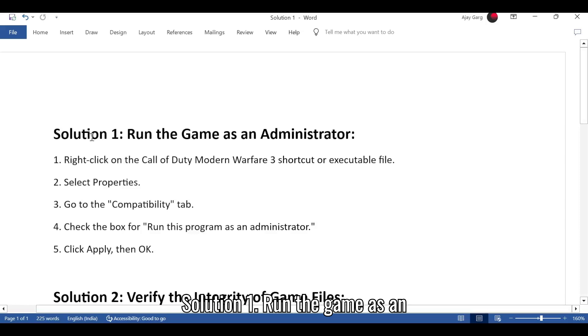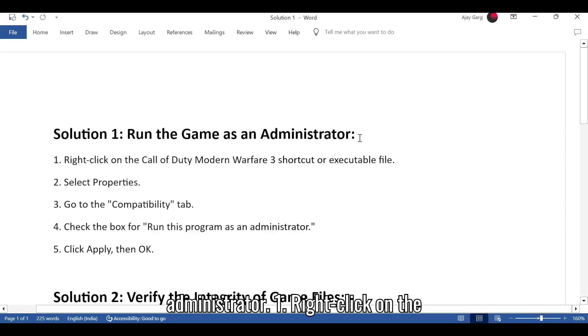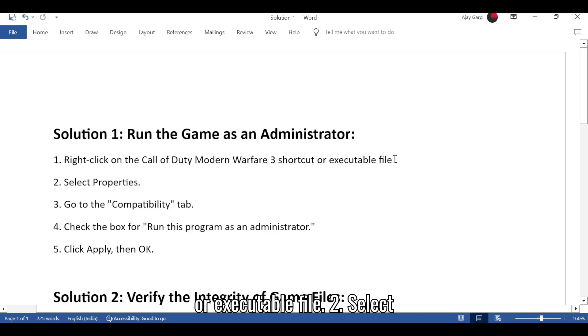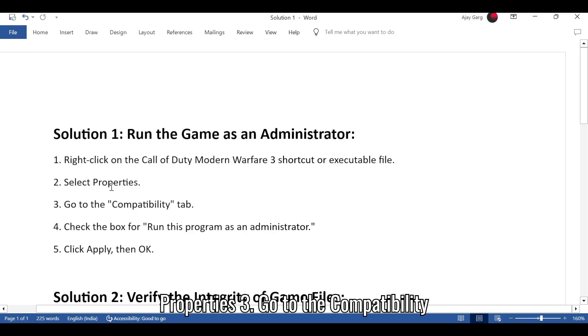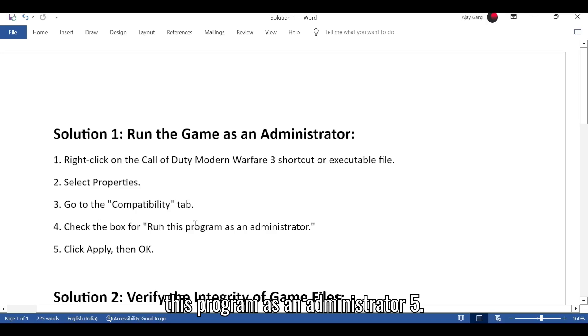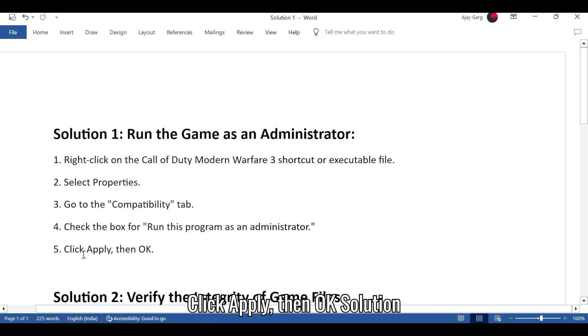Solution 1: Run the game as an administrator. Right-click on the Call of Duty Modern Warfare 3 shortcut or executable file. Select Properties. Go to the Compatibility tab. Check the box for Run this program as an administrator. Click Apply, then OK.